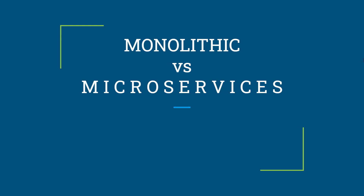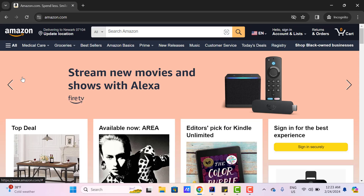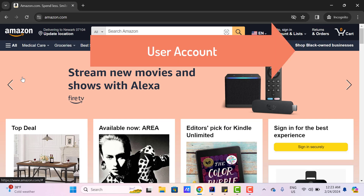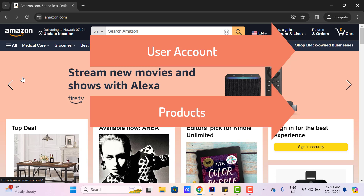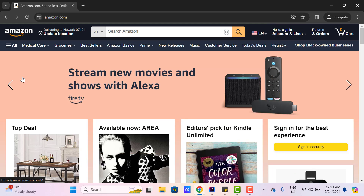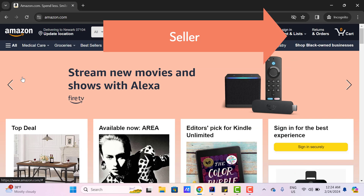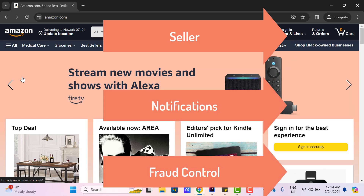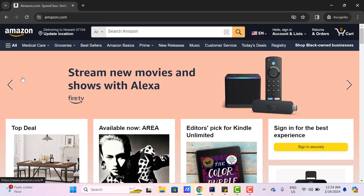Suppose we want to develop an e-commerce website like Amazon. If you see the features of this Amazon website, you might notice we can create an account, login, view the product, select any product, add to the cart and then checkout. After placing the order, we can view the current status, modify or cancel the order. If you are a seller, you can list your products on Amazon. Similarly, there will be ways to send notifications on your email and mobile. Internally, they will have some team who can check fraud activity also.